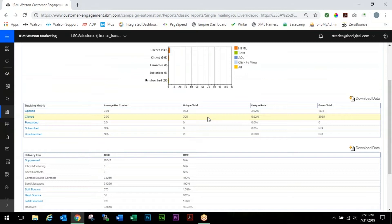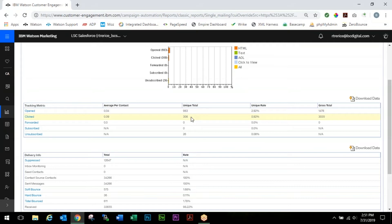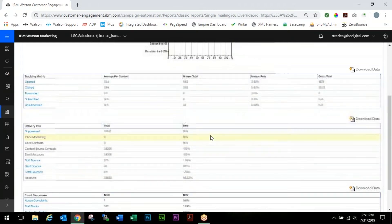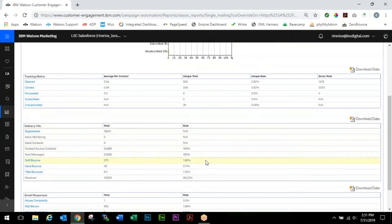Scrolling a little further down you'll see more detailed metrics, more exact numbers. Right here we can see that we had 983 unique opens and 308 unique clicks. Over here we'll see our gross totals - 3,000 gross clicks and just over 1,400 gross opens.